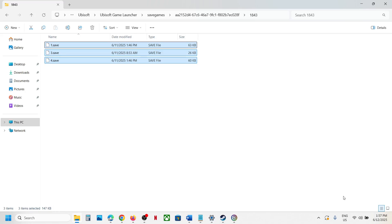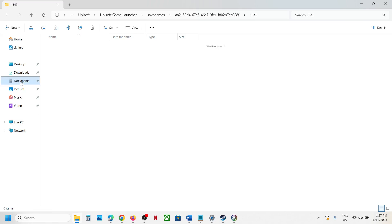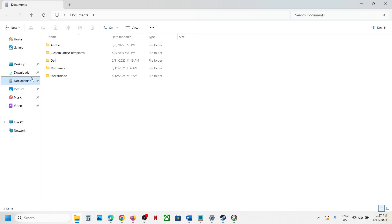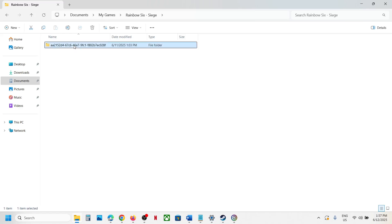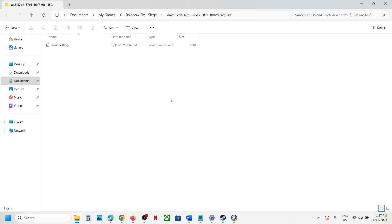To access the config file, go to the Documents folder. Click on Documents and then open My Games folder. Open Rainbow Six Siege folder, open this folder, and you can see game settings.